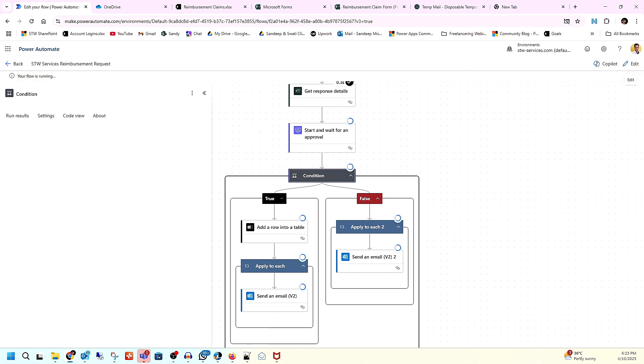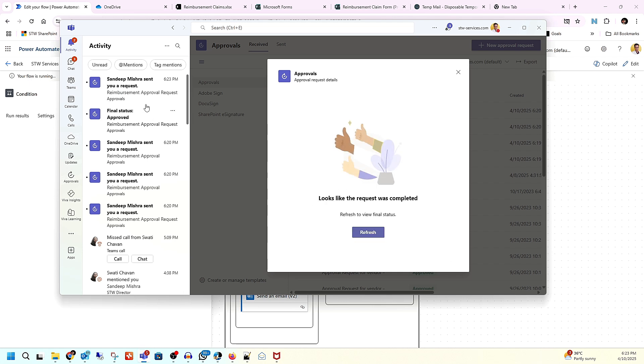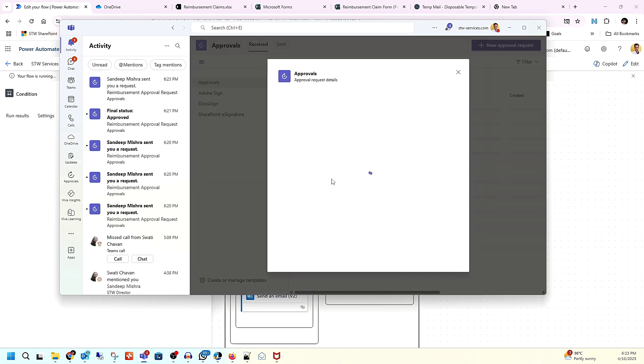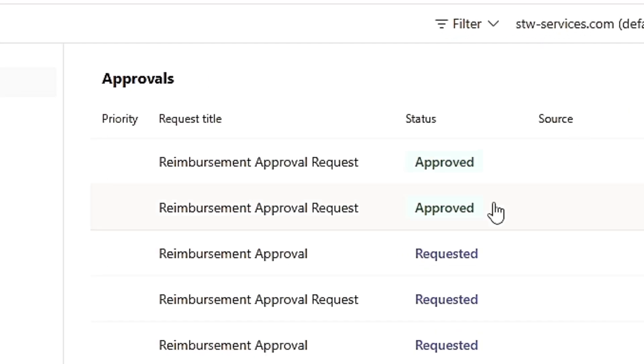Let's test it again using the previous data. Still waiting — and I'm approving it again. So I'm approving it and with this we came to the end of this video. I hope you have learned how you can automate reimbursement in your organization, and that will save a lot of time.